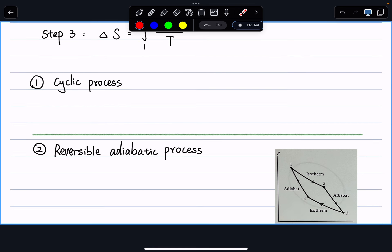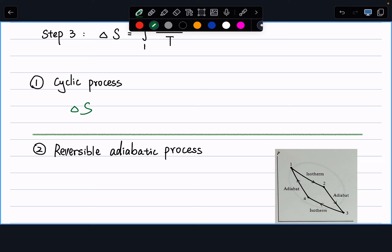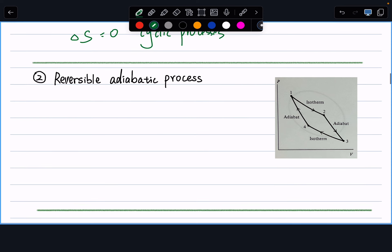First example: for a cyclic process, how do we calculate delta S — not necessarily reversible, not necessarily ideal gas? Entropy is a state function, so for any cyclic process the change in any state function always vanishes. Therefore delta S = 0 for any cyclic process, regardless of path.